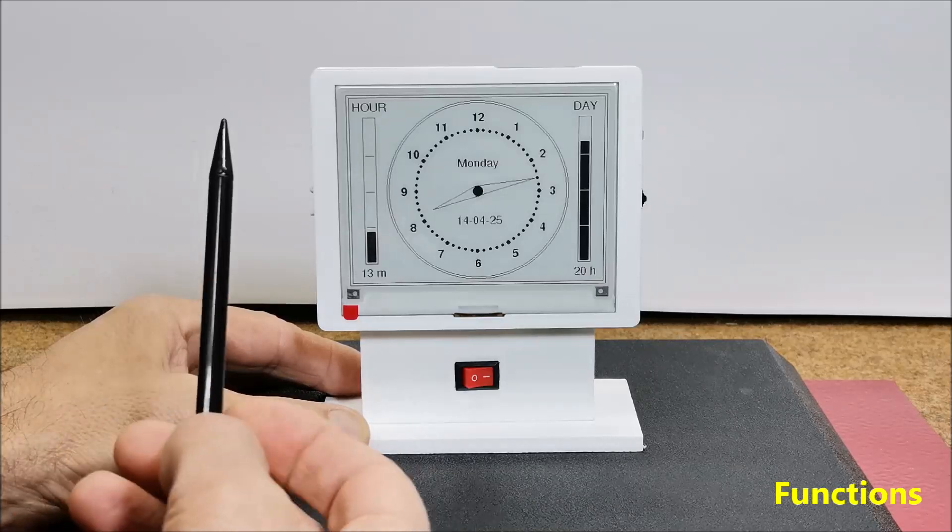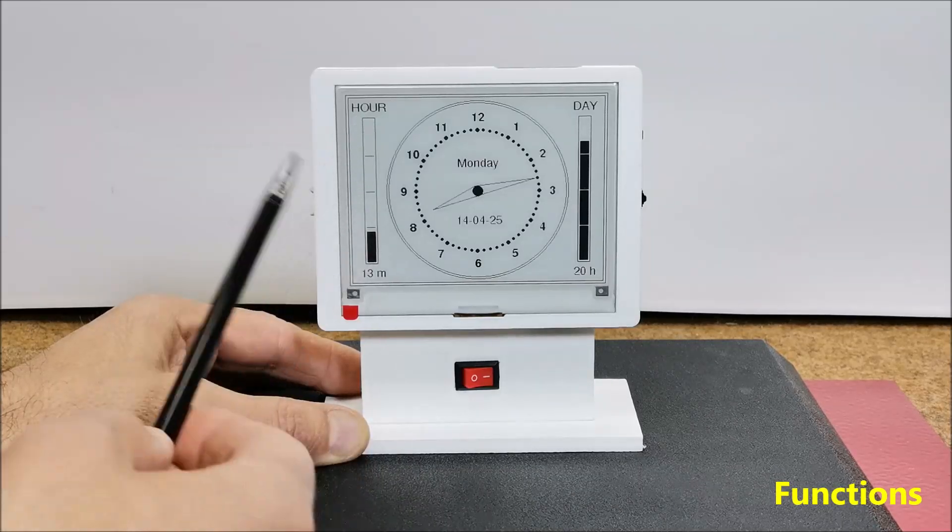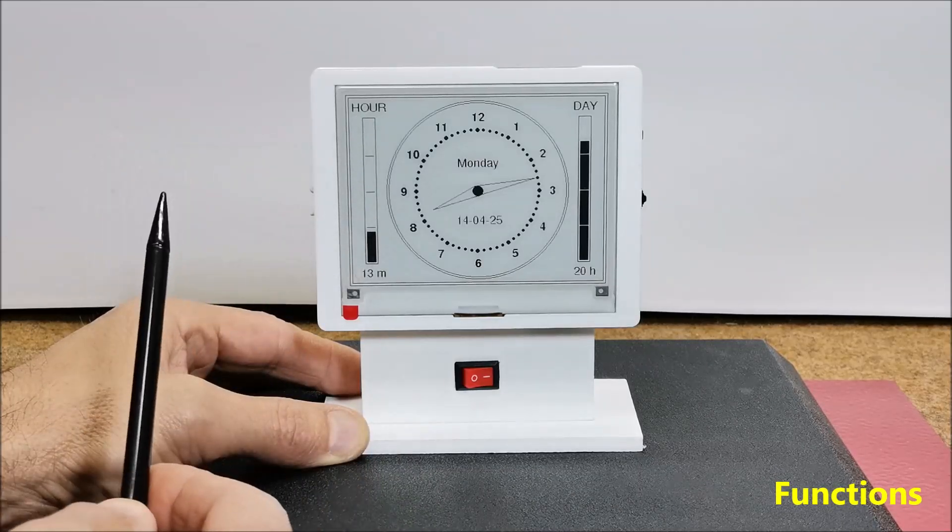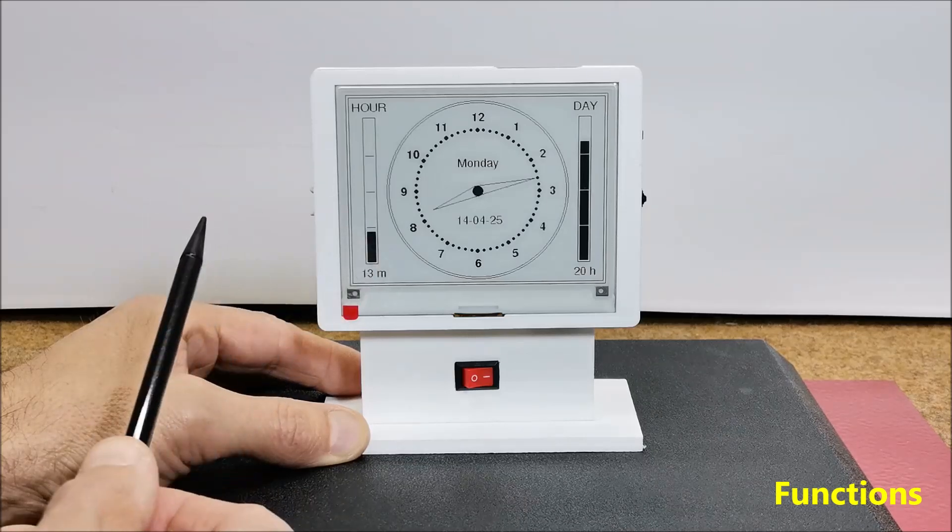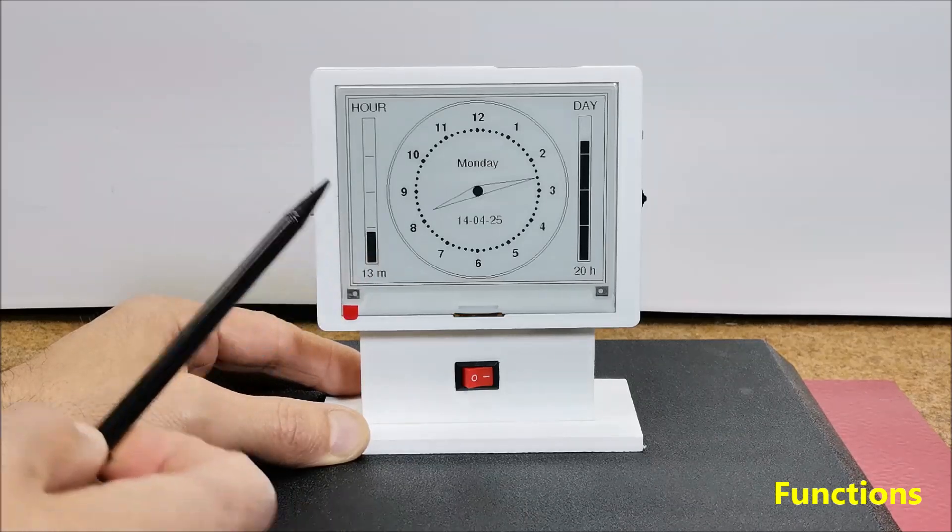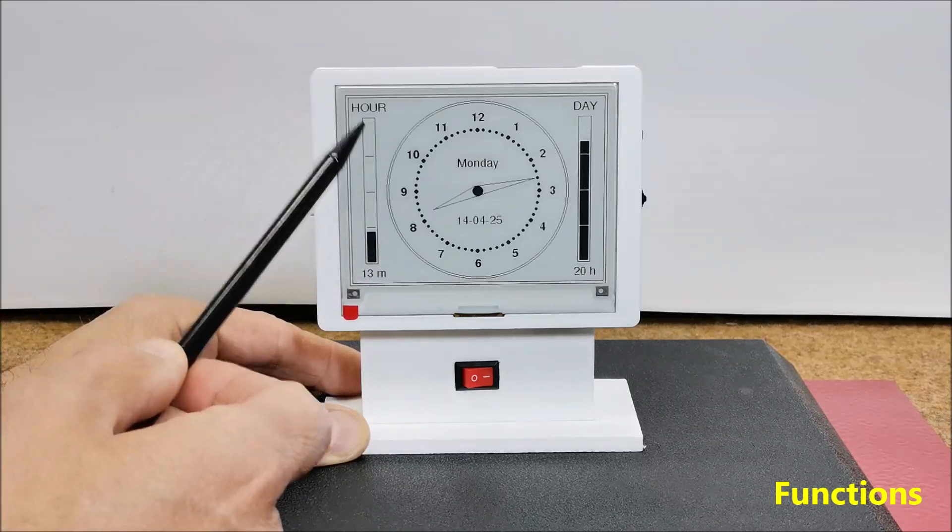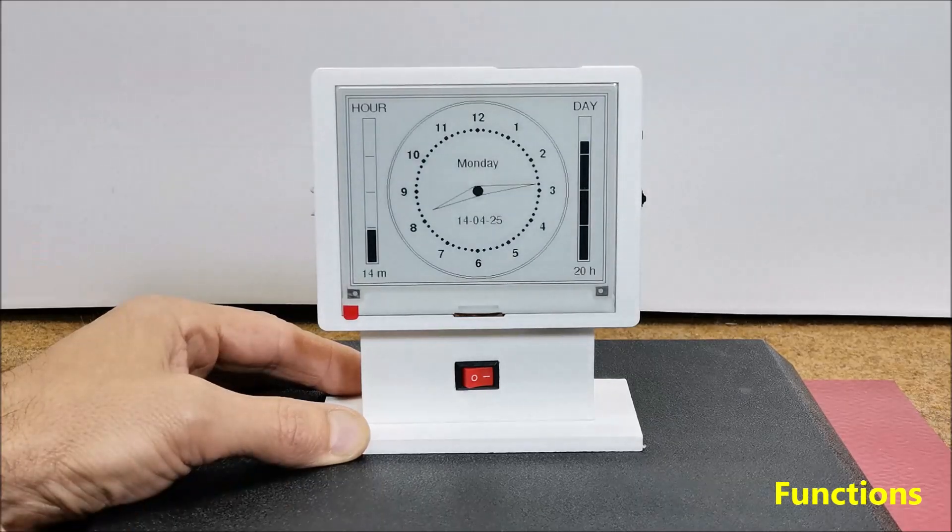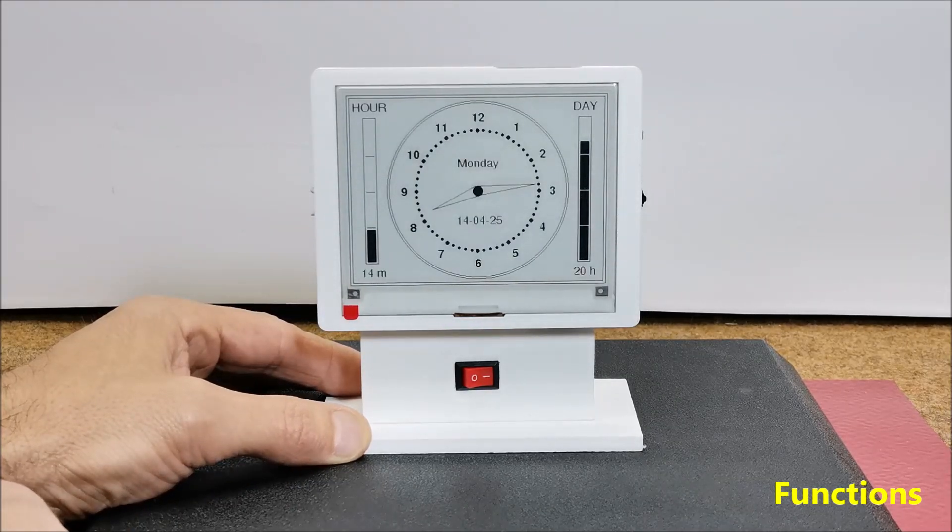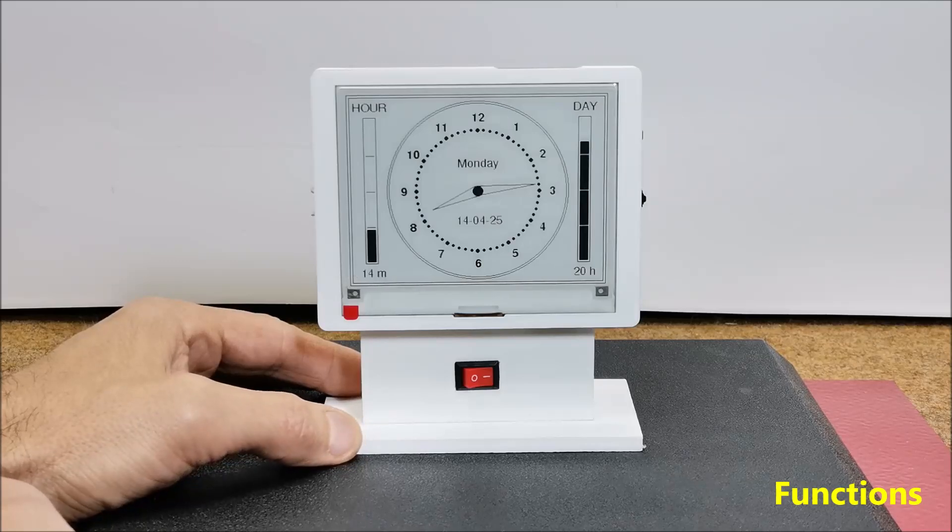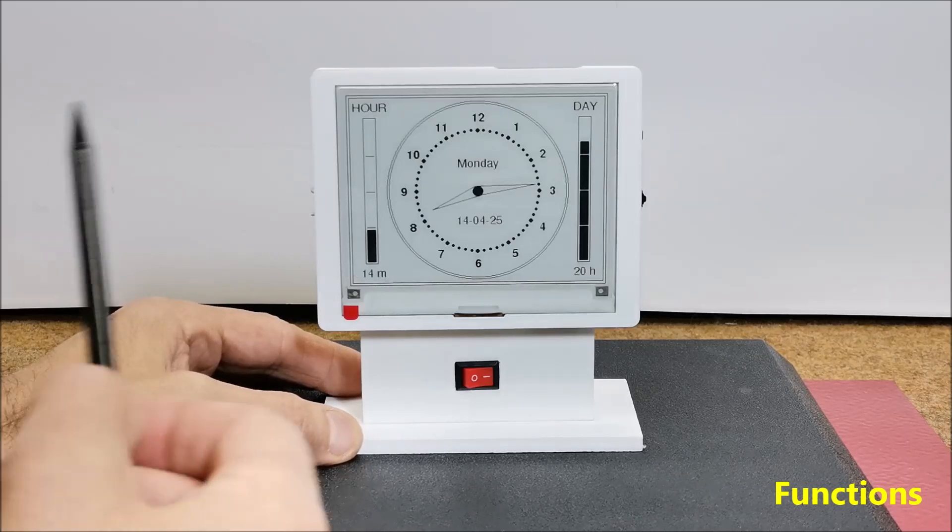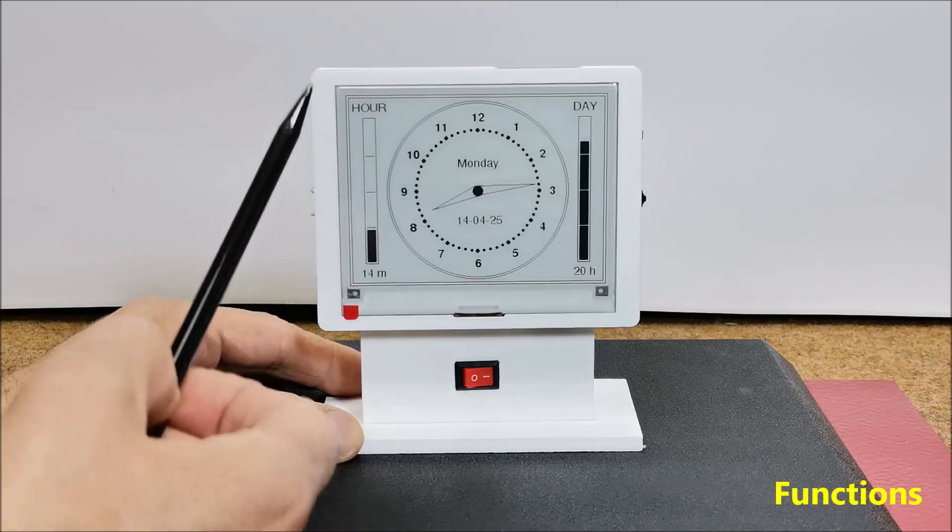Similarly, the left progress bar shows the elapsed time of the current hour also in graphical and numerical form. For a better visual representation of the elapsed time,